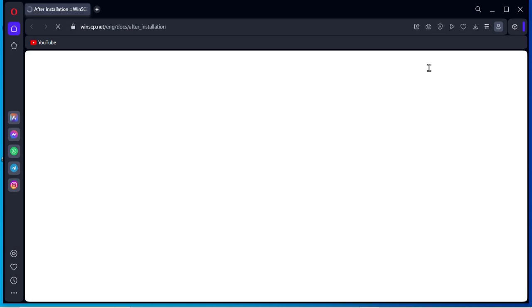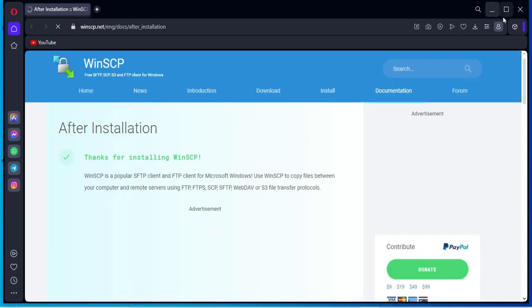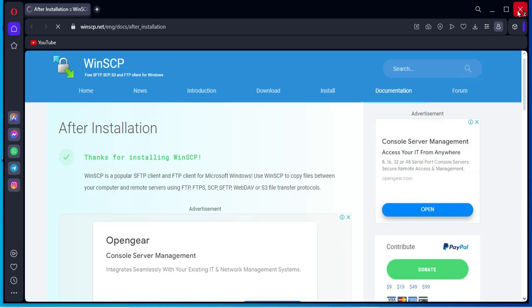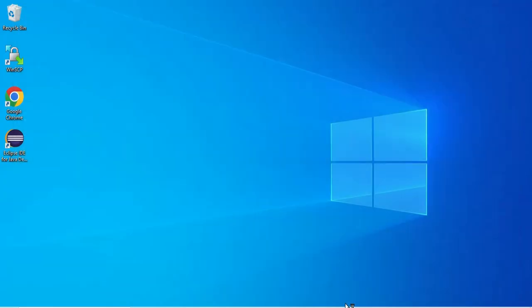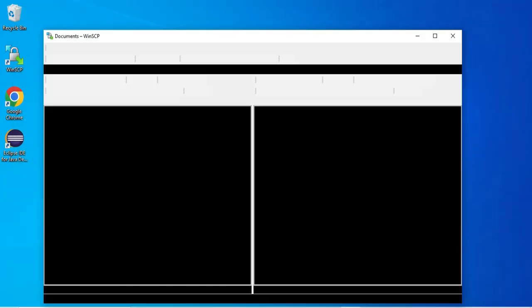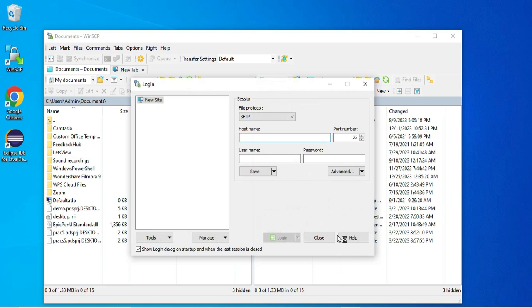Okay, so using WinSCP you can share files for different devices or different types of operating systems also.